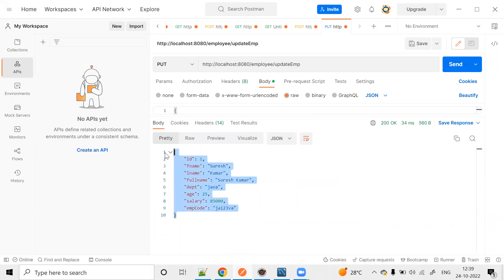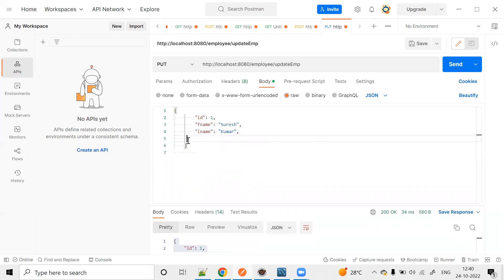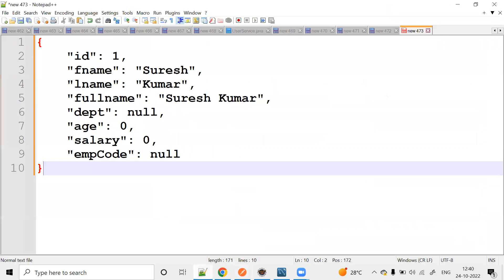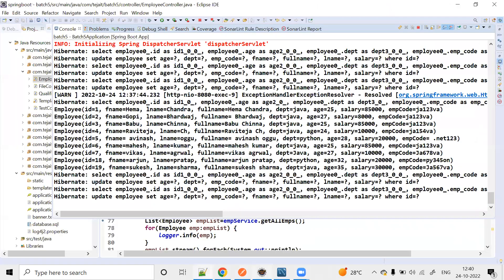Now we are going to use PUT, where we pump the complete data. But in the PATCH, we are going to update partial data. For example, I want to update only first name and last name — just those two fields. We are going to update the data using PATCH.